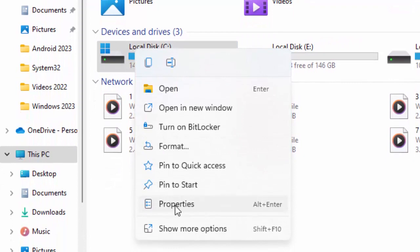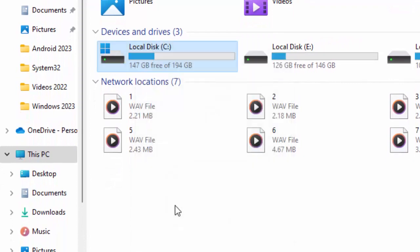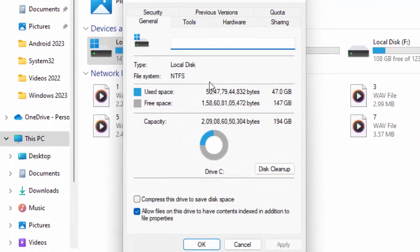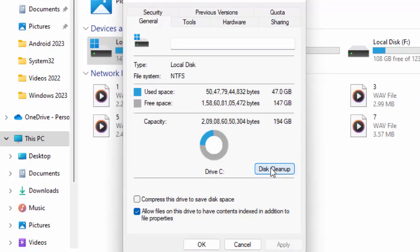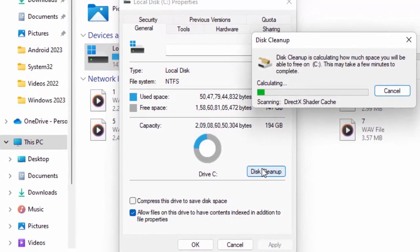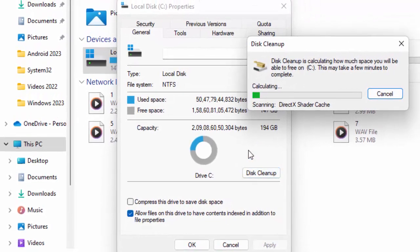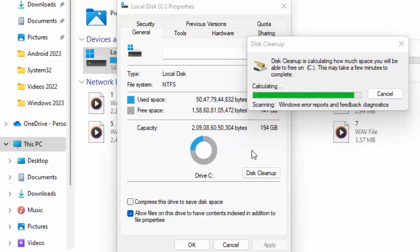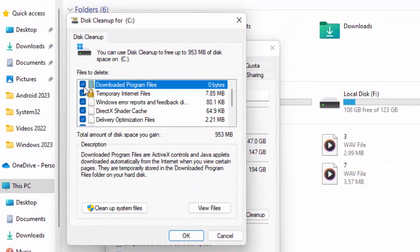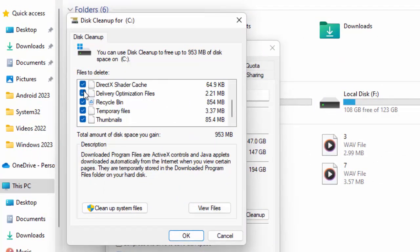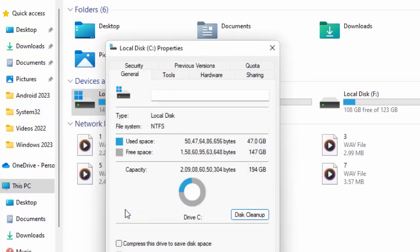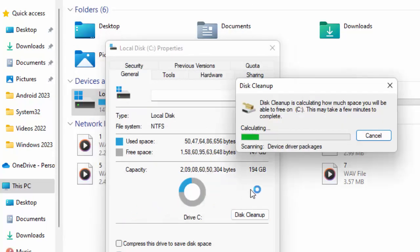Now click on Disk Cleanup. Check the contents and after click on Clean up system files. Wait here.